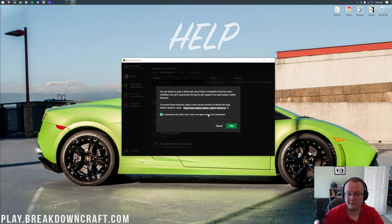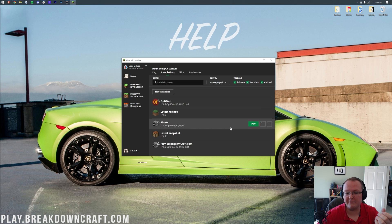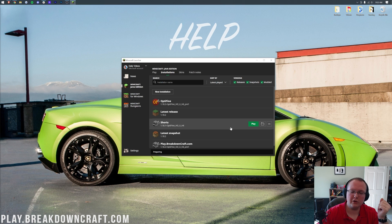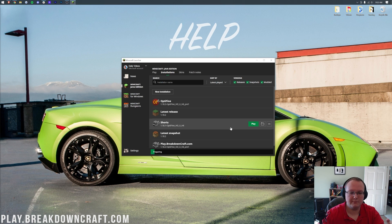And now we have this new play.breakdowncraft.com profile that most importantly has 1.18.2 dash Optifine under it. So what we want to do is hover over this, click the green play button, click that we understand the risks and click play. What risk you might ask? Just that you're playing modded Minecraft and that Mojang doesn't support modded Minecraft. Let's say you have a crash. In that case, you're going to reach out to the Optifine developer and not the Mojang Minecraft actual developer. Makes sense, right?